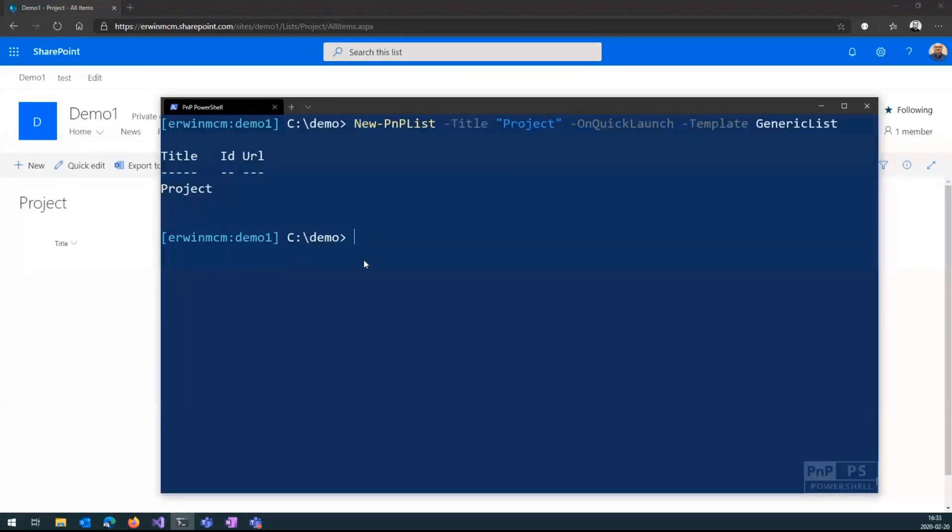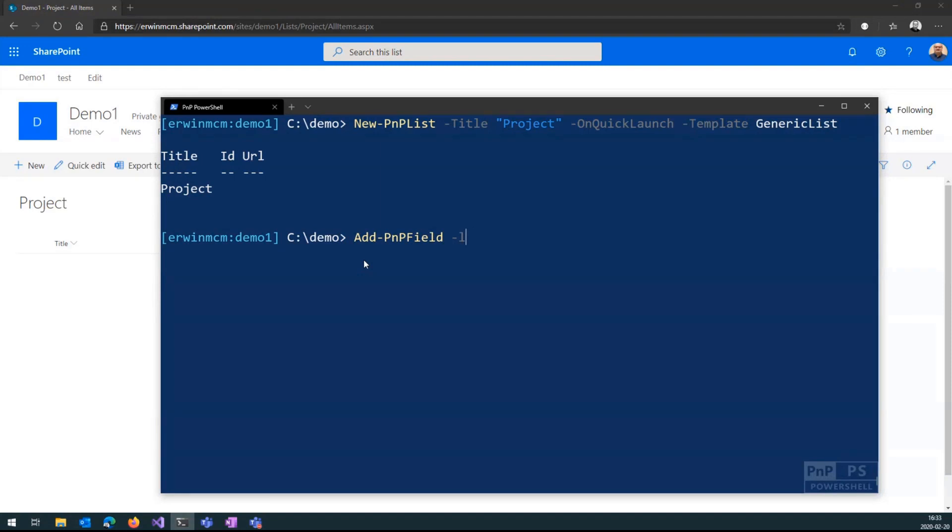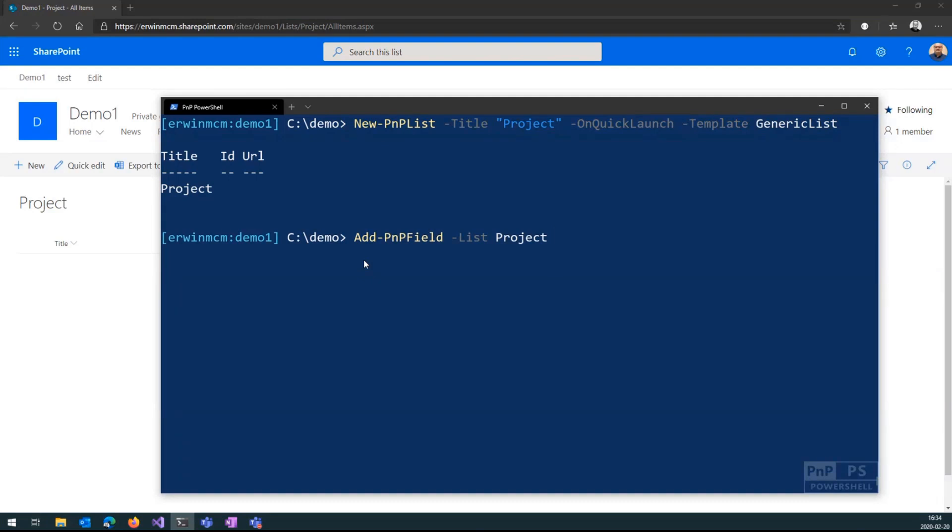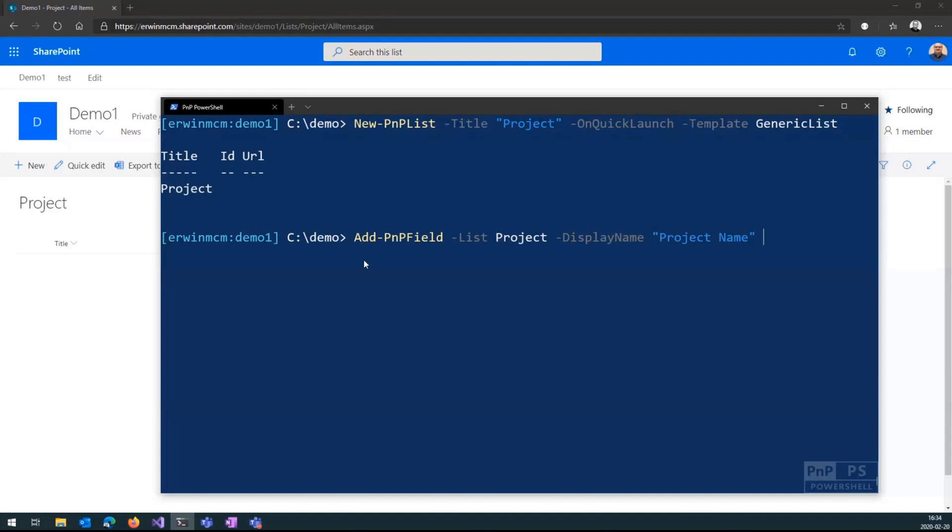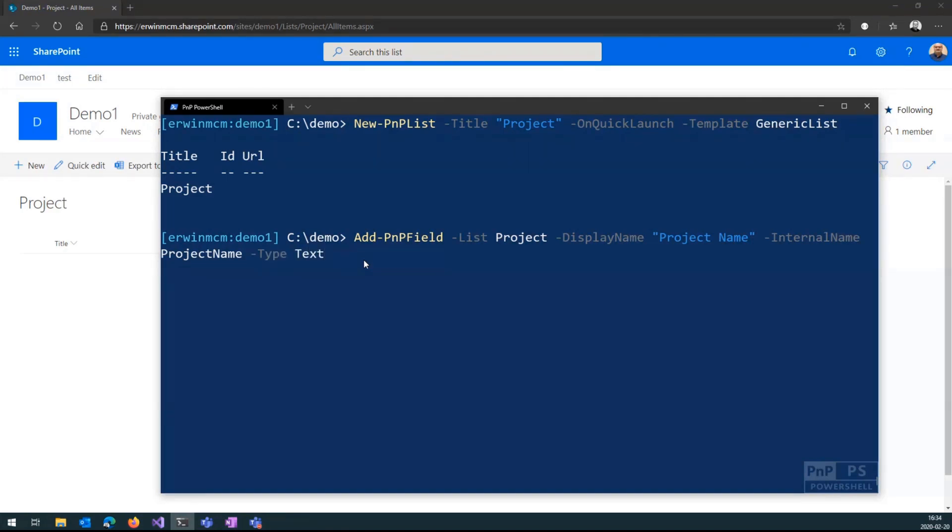Now I want to add a field to it. So add-PnPField to my list project that I just created. As long as you don't have any spaces in your title, you don't have to put quotes around it. So just if the name is just without spaces, just enter the name of the list here. Then the display name of the field will be a project name. You see that I put a space in the display name. So I put quotes around it and then say my internal name is project name without a space. And the type of the field is text.